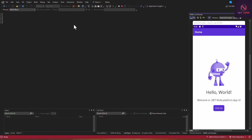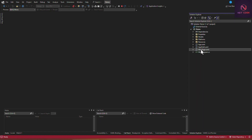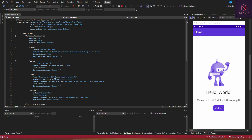Let's talk about inline style first. I've created a new project, and this is the boilerplate you see when you create a new MAUI project. If I go to Solution Explorer and open MainPage, you can see we have inline styles — height request, horizontal options, font size — all of these are inline styles.